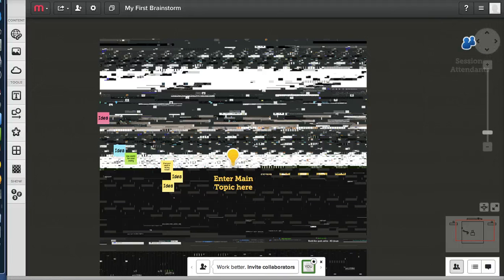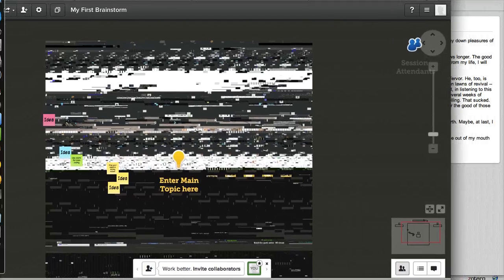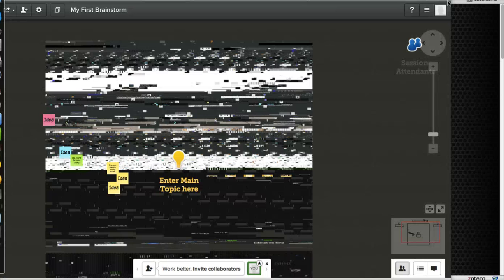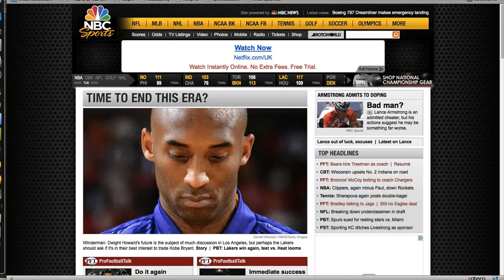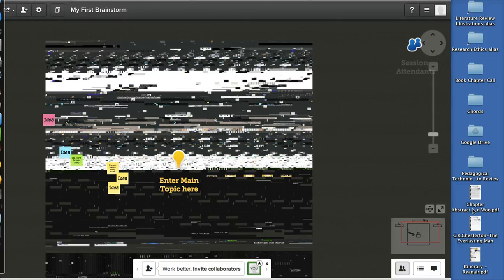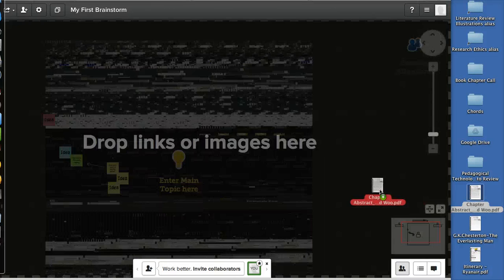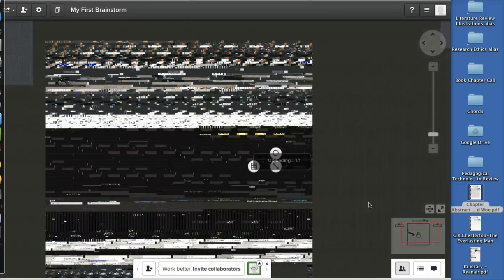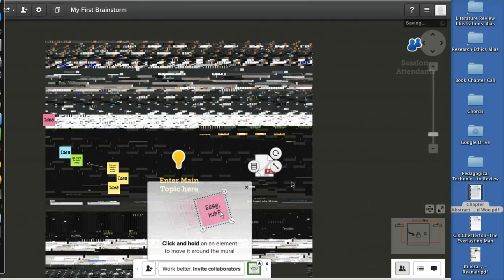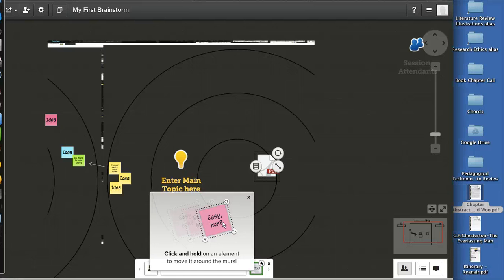Maybe I should actually drag some things in here. What can I drag in here? Chapter abstract. How about I just include this? So, I have a PDF. Whoa, look at this. This is really screwed up here.